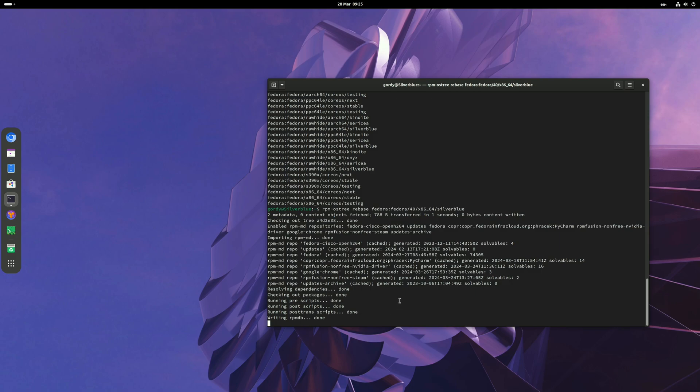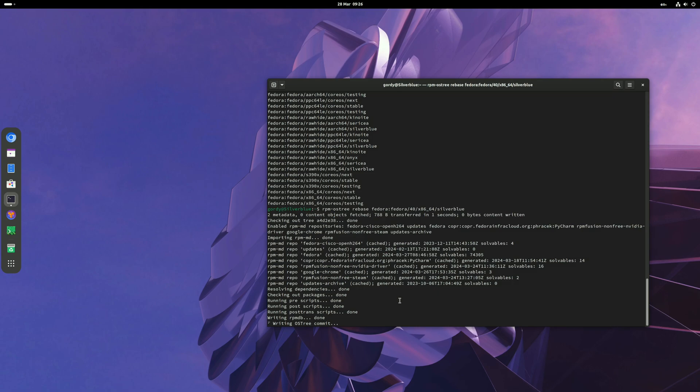Your system may take longer than mine because I've already rebased before, so basically all the packages are cached. For you, it will list all the packages it's going to upgrade. Don't worry, just let it do its thing and it will tell you at the end to reboot.